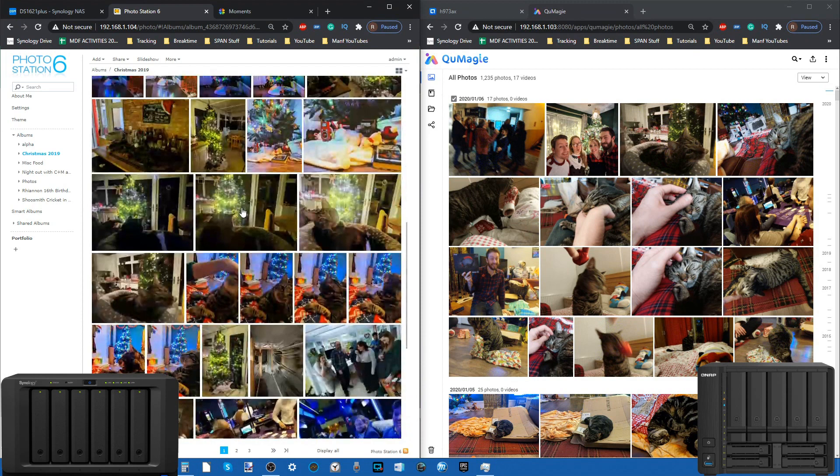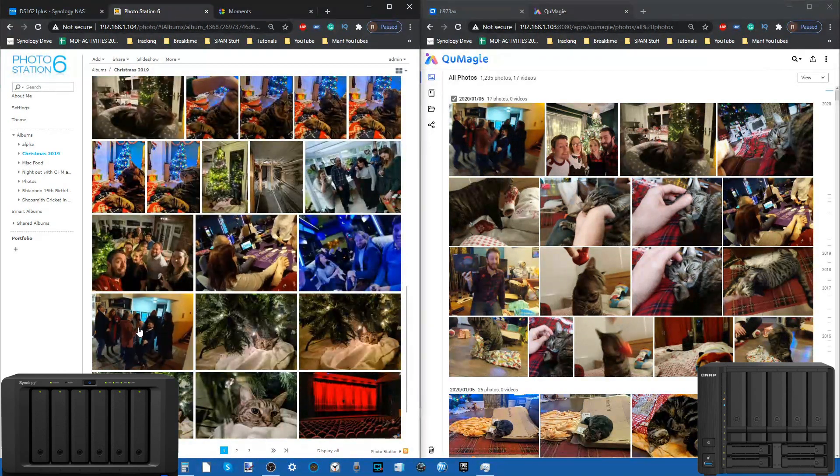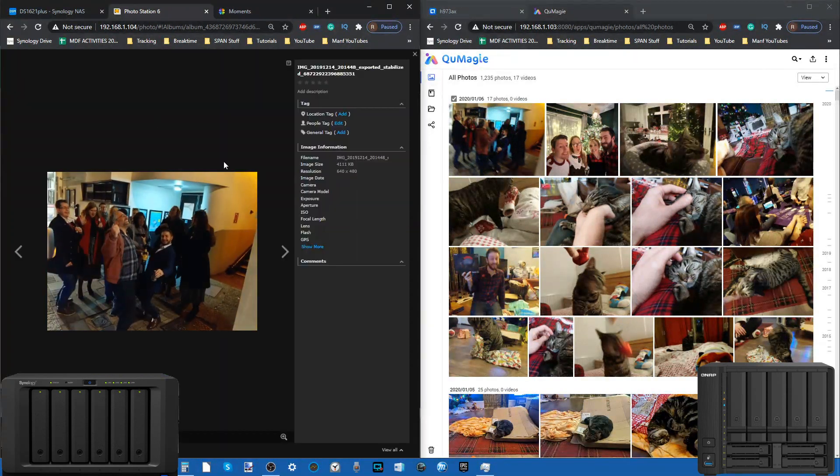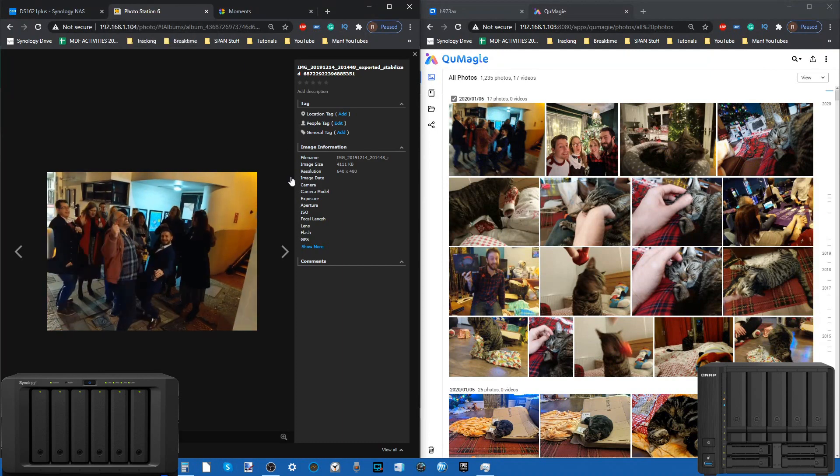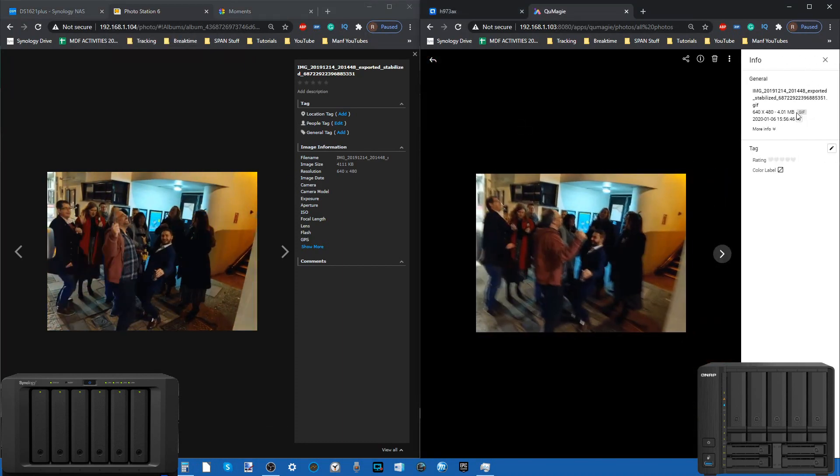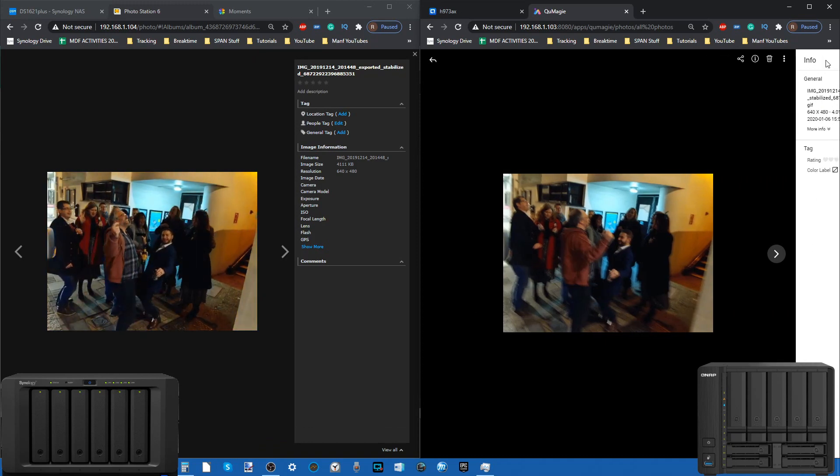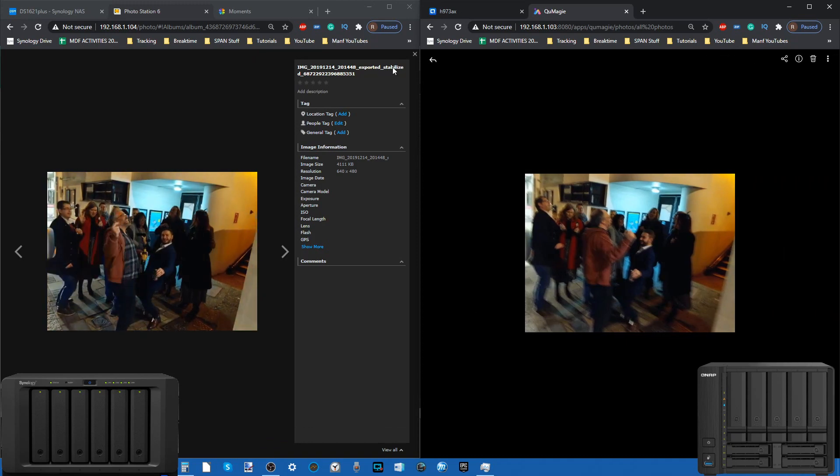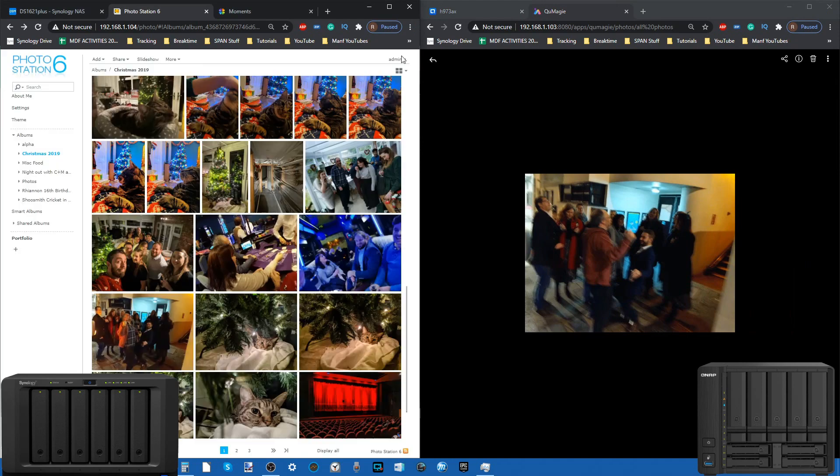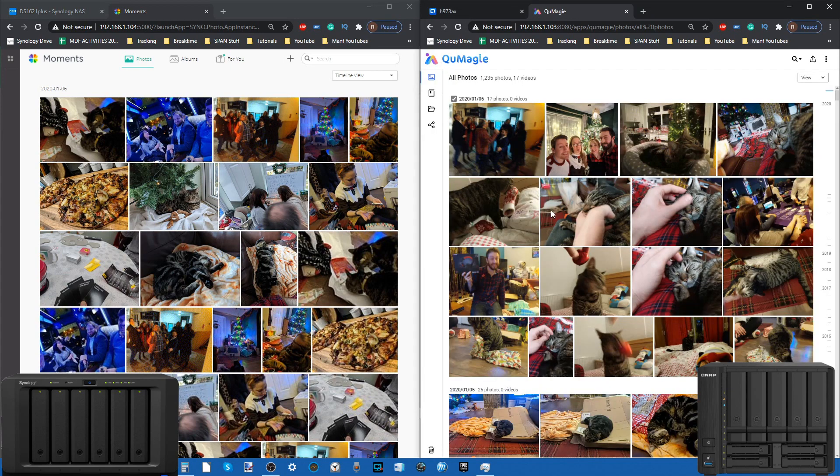When we were looking at Photo Station, it was playing that GIF in real time. Once we went to the Christmas album and scrolled down, we would find GIFs playing there in real time via the web browser, which is still pretty impressive. Something that's not present here.